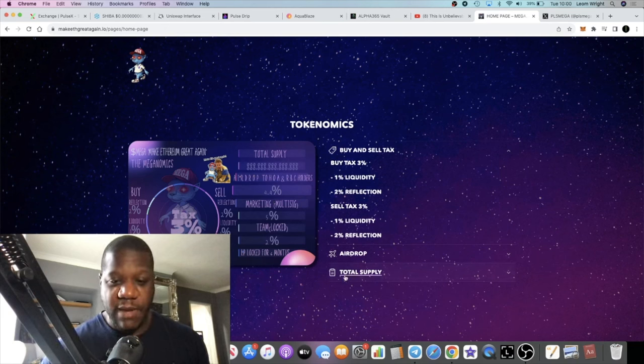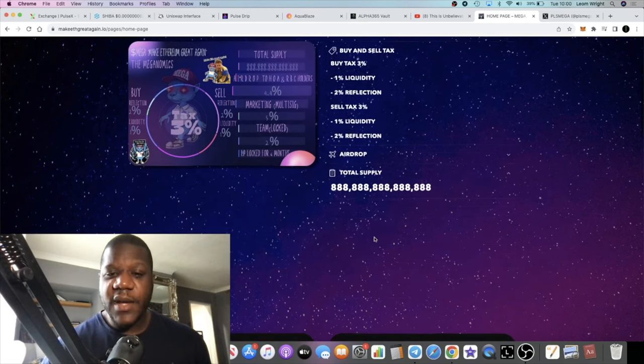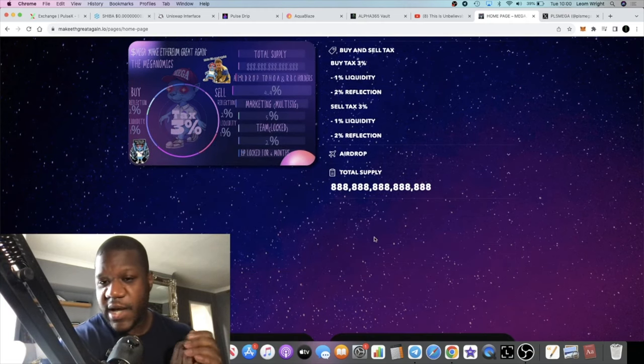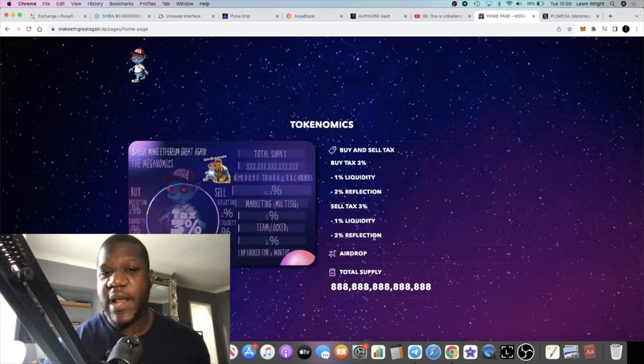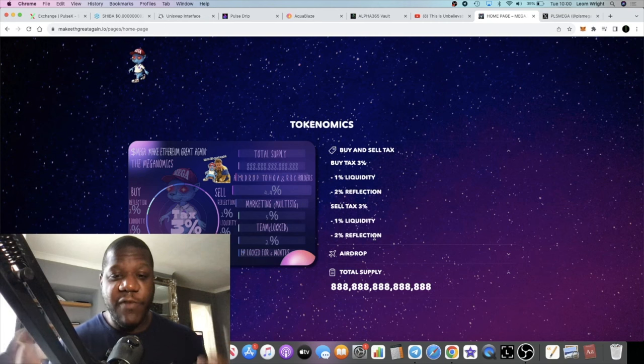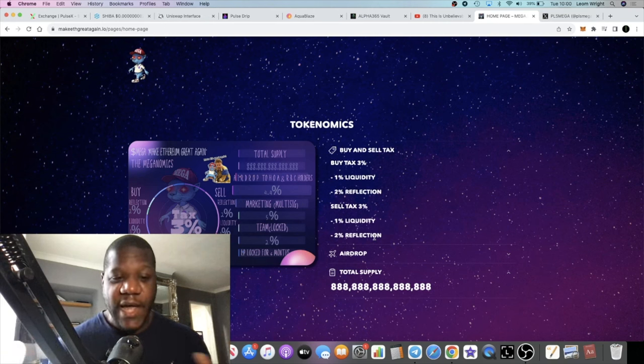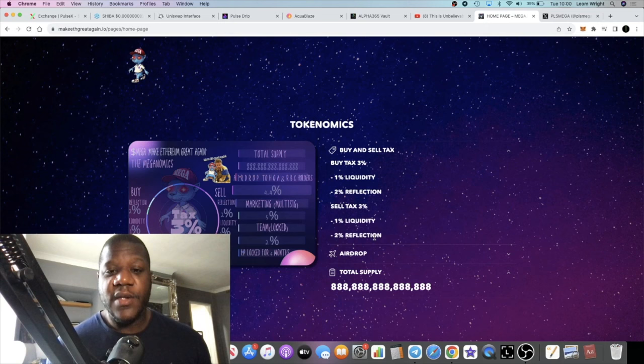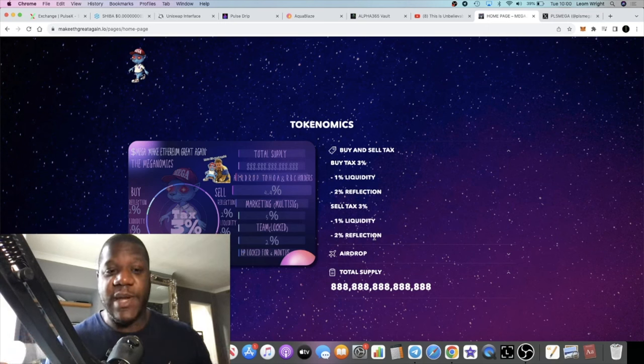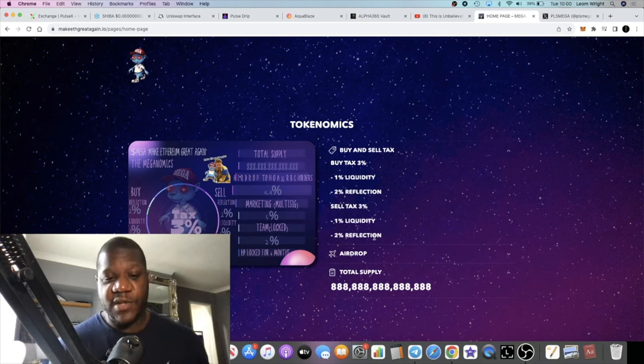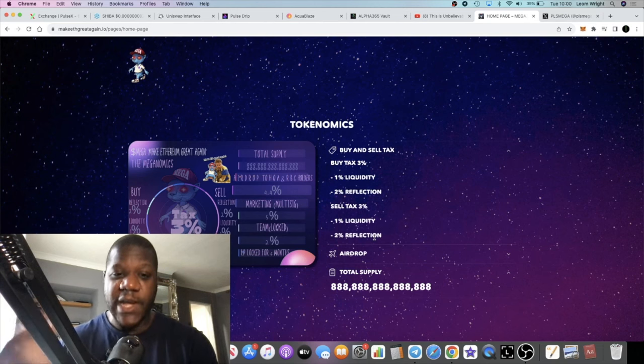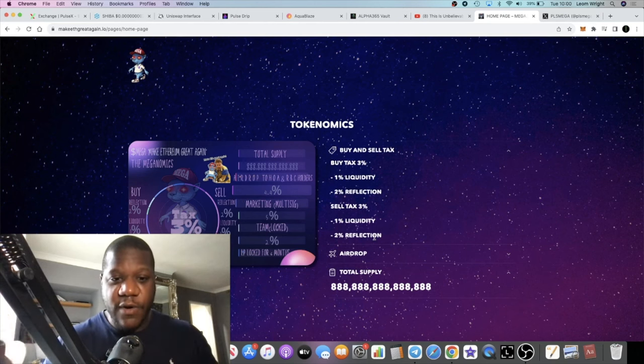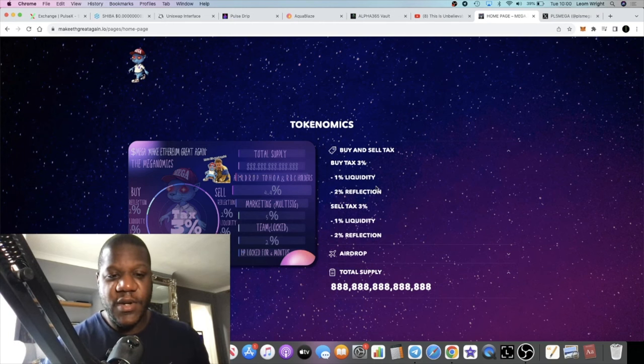Total supply is 888 trillion tokens. You're going to be able to get a lot of tokens for a very small amount, so getting in early may be a very good play. When you get in early, that's when most of the volume is coming in, so you're going to be getting reflections. The reflections are going to be a lot higher at the beginning because of the amount of volume going through the token.